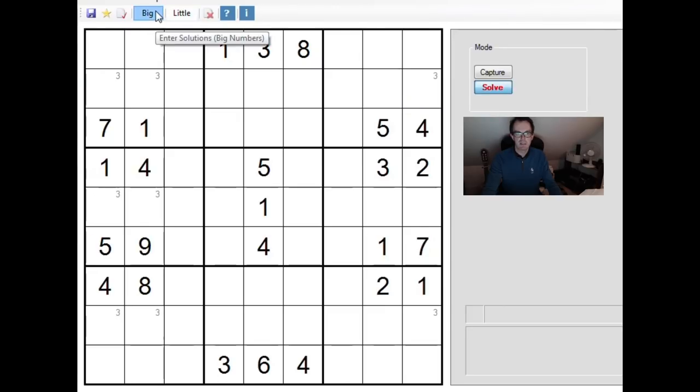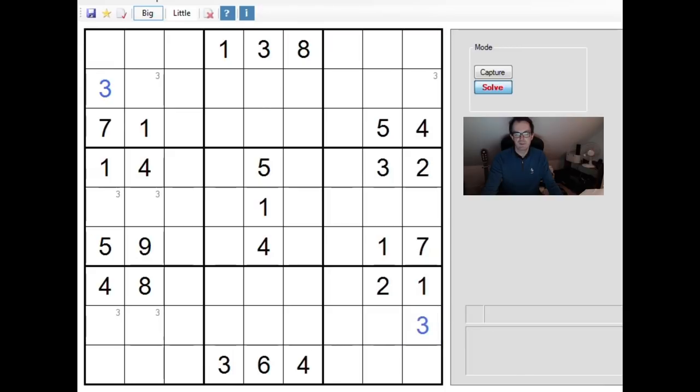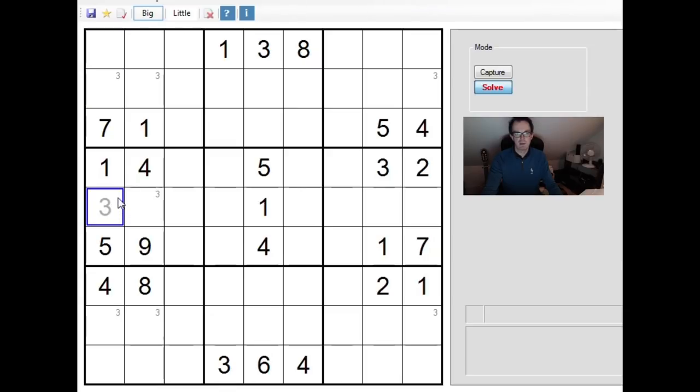So let's firstly imagine this is the three. There are three possible positions for threes in column one. Let's imagine this is the three. What's the effect of that? Well, you can see immediately that forces a three down here, and now there's only one place for a three in column two, so we'd end up with the threes like this. Well, what happens if this isn't the three? Then what about if this is the three instead?